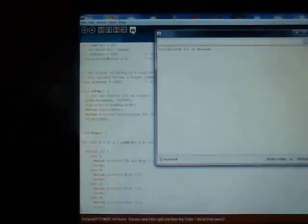There we go. You can see it's waiting 10 seconds and then it's going to go one mode at a time here.